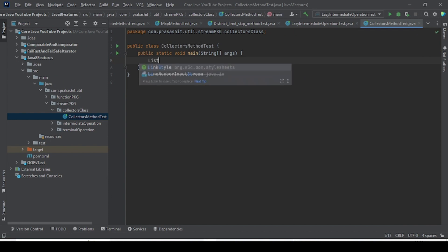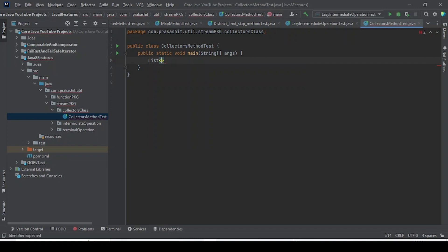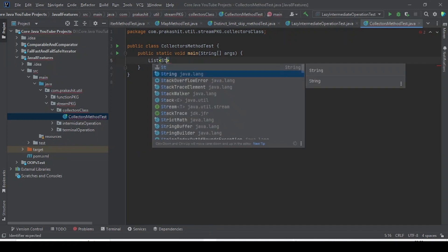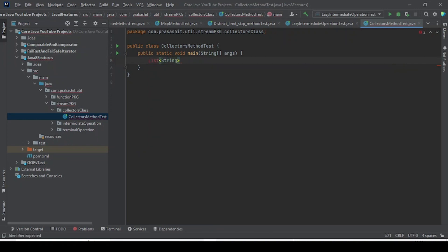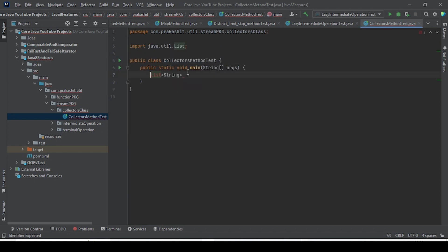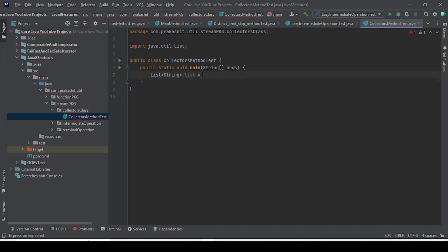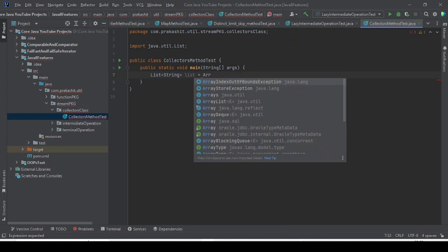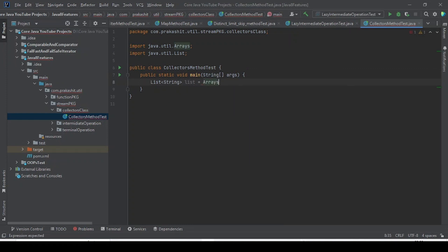Here I'll take a list of strings to understand the concept. I'll use a simple example so it will be easy to understand. The list is equal to Arrays.asList, and I will add some elements.